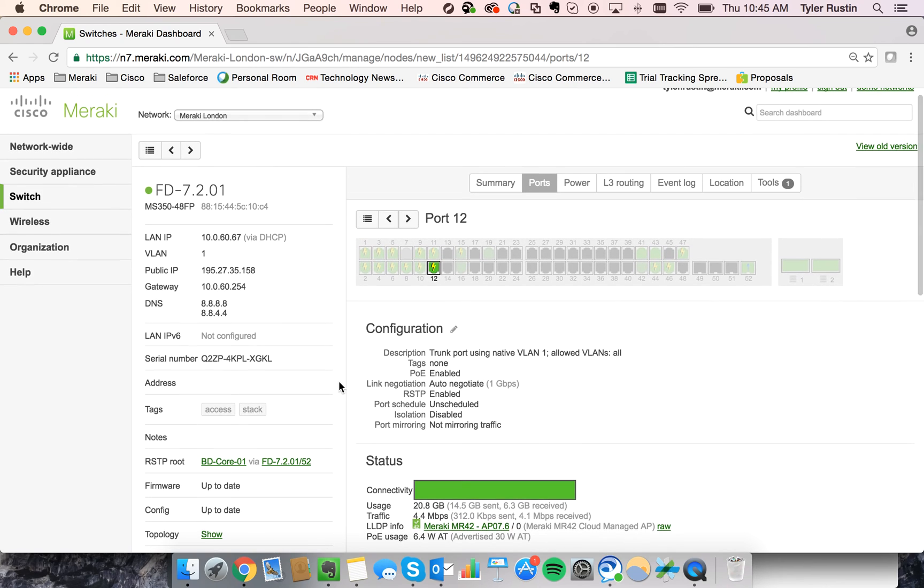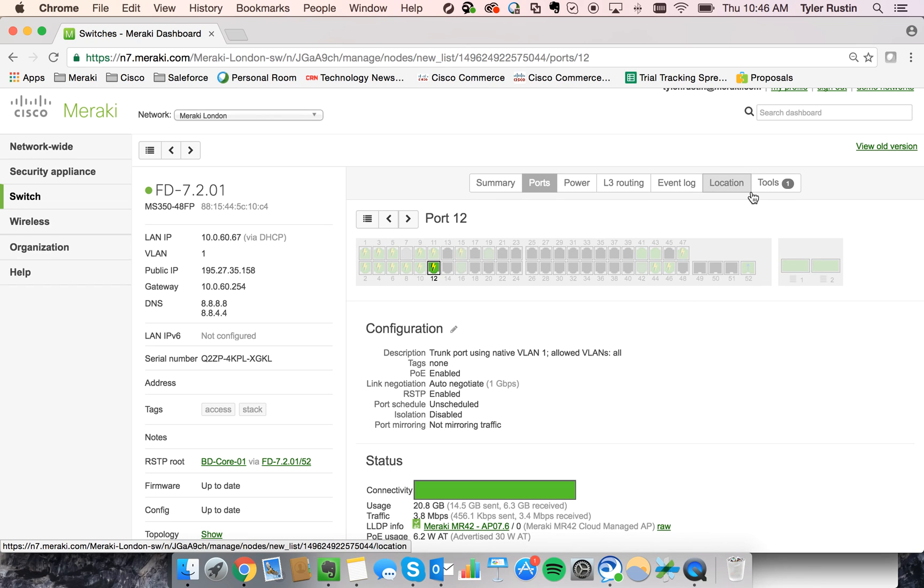And so that's Troubleshooting with Cisco Meraki. We want to make it super easy for you. If you have any questions, let me know.